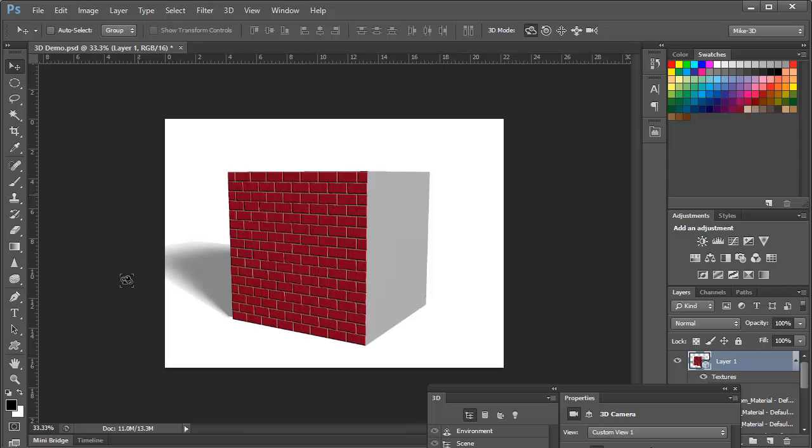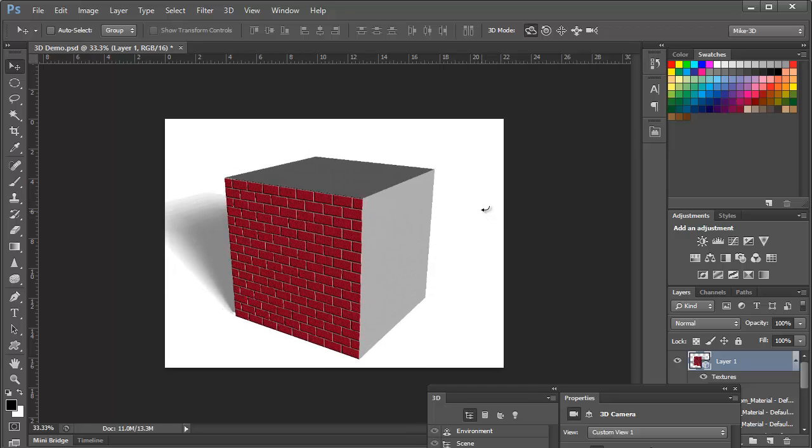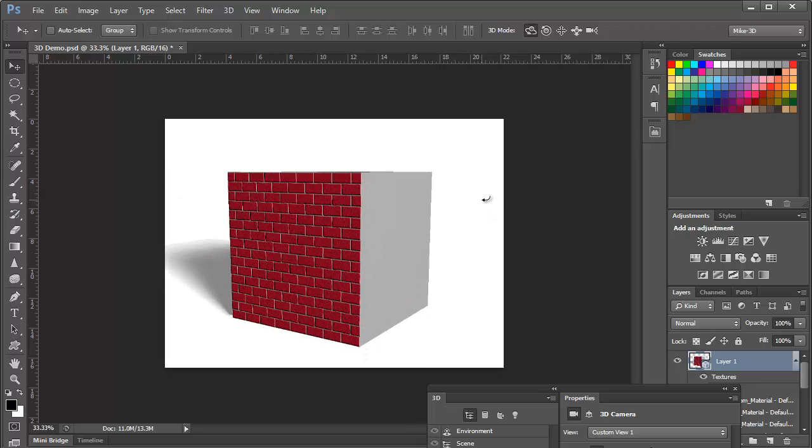Now there's one step that you can do at the end after you've created your 3D object, and that is to render the view. As we're working with it, Photoshop is doing a fairly good job of showing the objects as they should look.